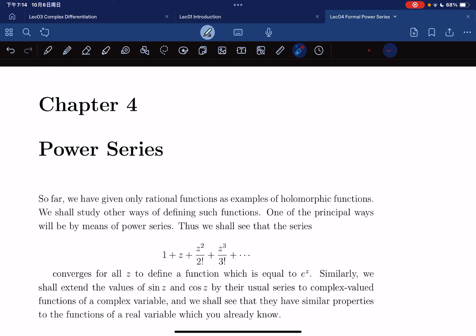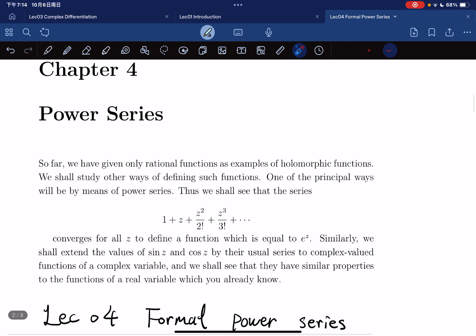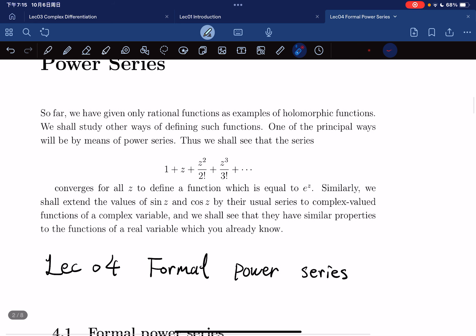We're going to move on to the chapter of power series. So far we only deal with rational functions as an example of holomorphic functions. We shall study other ways of defining such functions. One of the principal ways is by power series. We're going to see something like a series that converges for all z to define a function equal to e to the z.